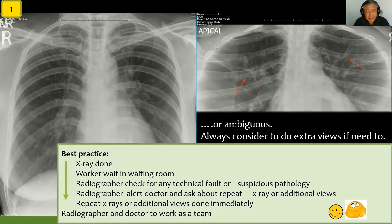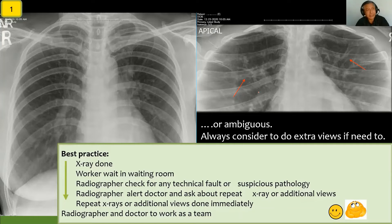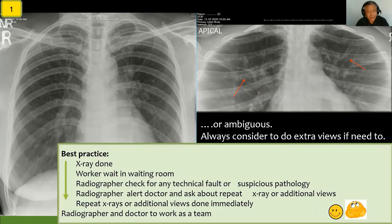A best practice suggestion: when the X-ray is done, ask the worker to wait in the waiting room and do not let them go back first. The radiographer should routinely check for technical faults, but in this situation must also check for suspicious pathology — make it a habit. If suspicious pathology is found, alert the doctor and decide whether to repeat the X-ray or take additional views. The X-ray can be repeated immediately while the worker is still in the clinic. If you let the worker leave first, it will always be difficult to get them back.